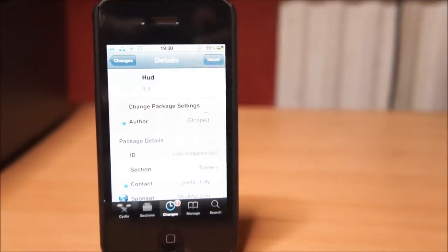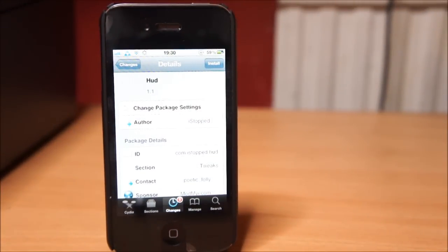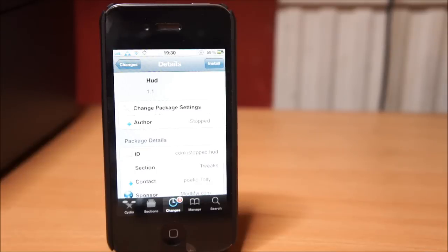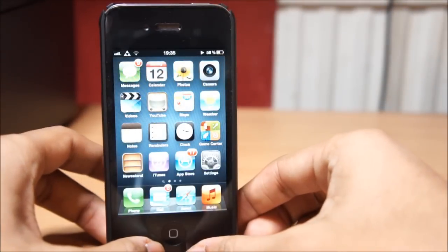What's up guys, iDevice Tricks here. Today we'll be taking a look at HUD, a new jailbreak tweak that's available in Cydia store. Let's go ahead and show you what this does.